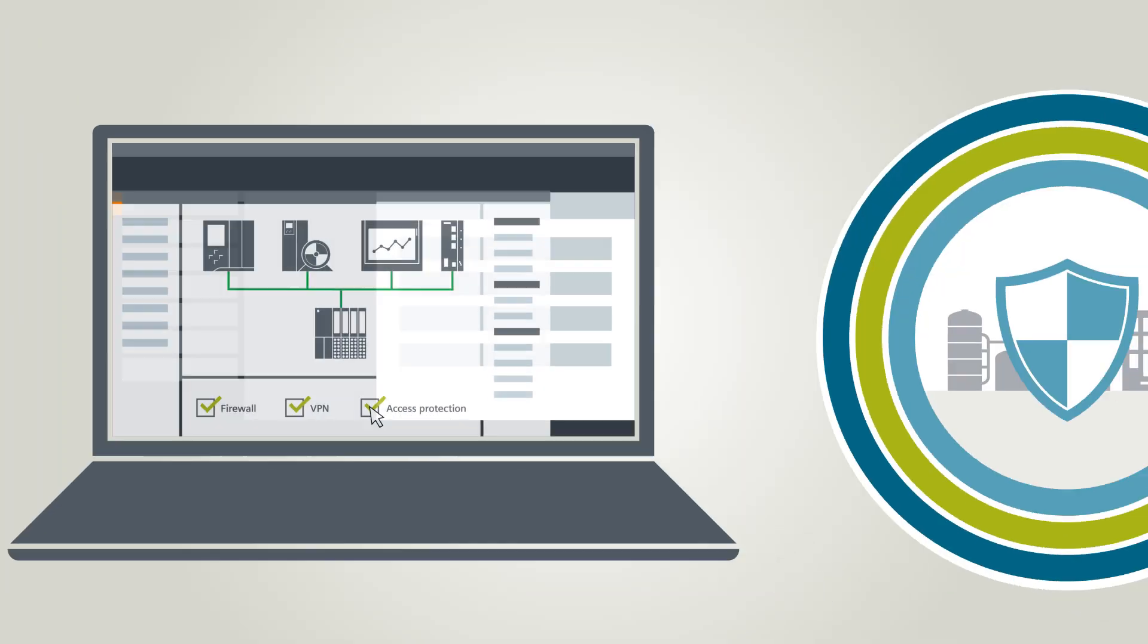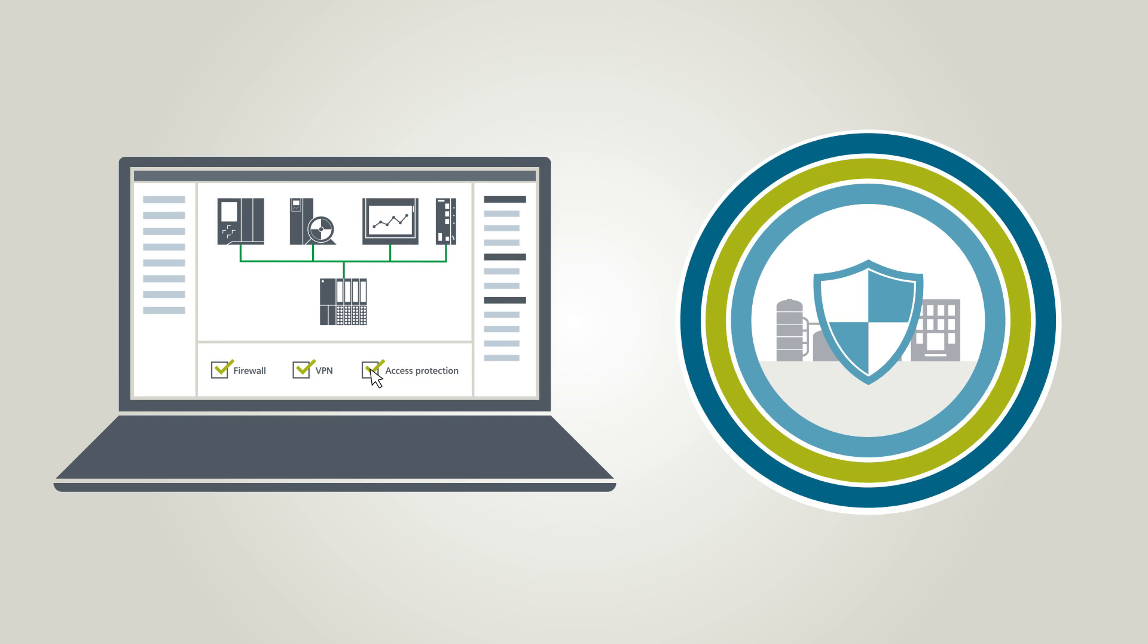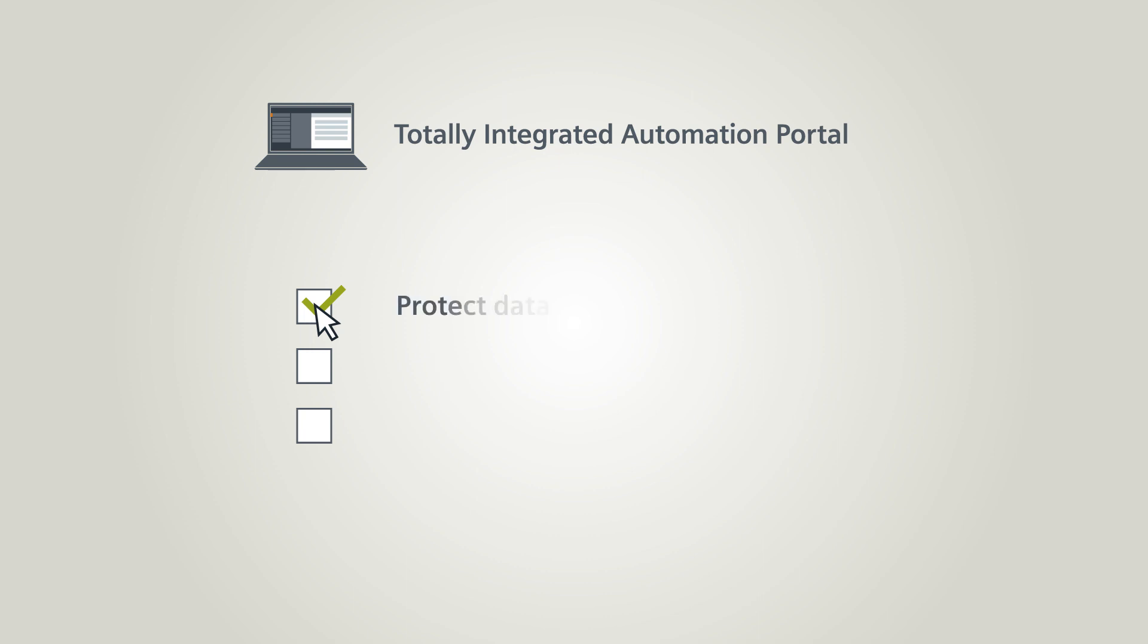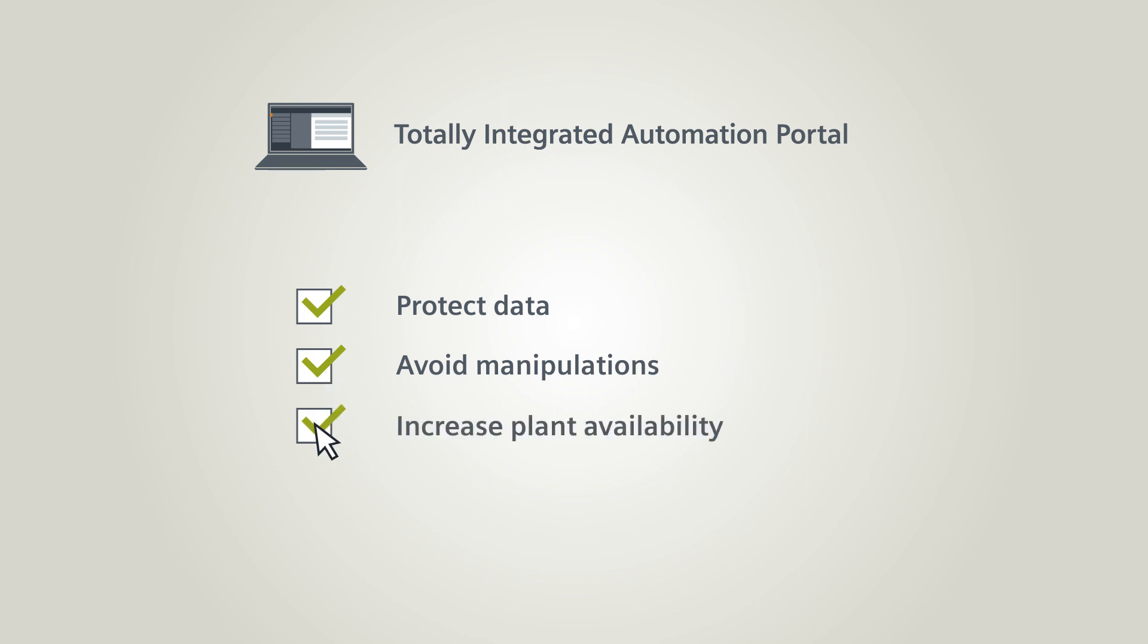With industrial security from Siemens and the TIA Portal, you can successfully prevent data loss and protect confidential data, avoid manipulation and implement know-how protection, and boost and maintain planned availability.